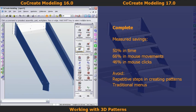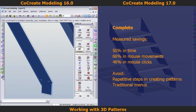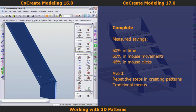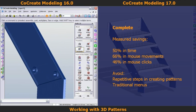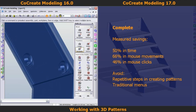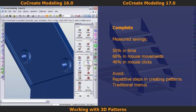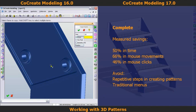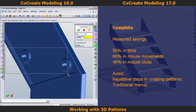The measured results are impressive again, with a 50% time saving, 66% less mouse travel, and 46% fewer mouse clicks. If you want to continue watching how the pattern modification is made with CoCreate 16, feel free. If you want to skip to the next design task, forward this recording to 4 minutes and 55 seconds.